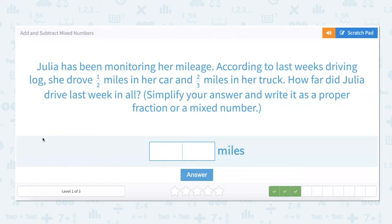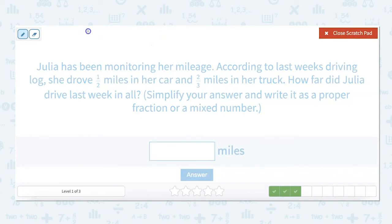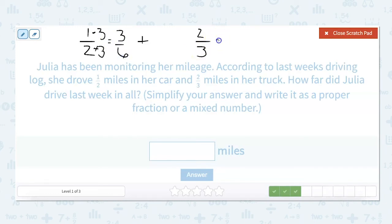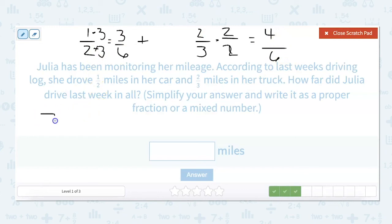Julia has been monitoring her mileage. According to last week's driving log, she drove one-half mile in her car and two-thirds miles in her truck. How far did she drive last week in all? We need to add one-half plus two-thirds, but we need to get our denominators the same. The least common multiple of two and three is six. We multiply one-half by three over three, giving us three-sixths. We multiply two-thirds by two over two, giving us four-sixths. Four-sixths plus three-sixths equals seven-sixths.